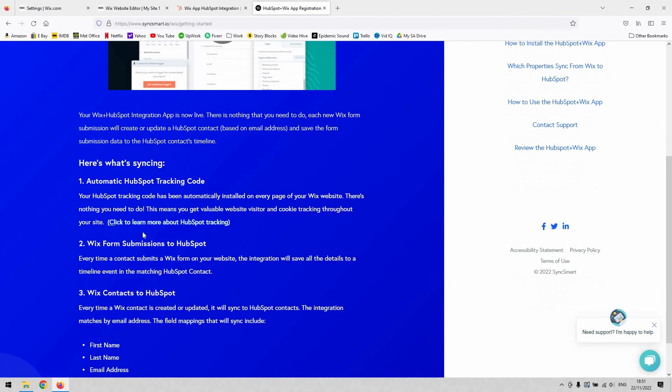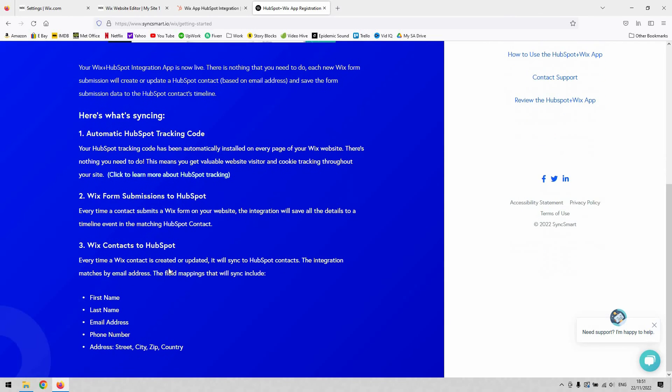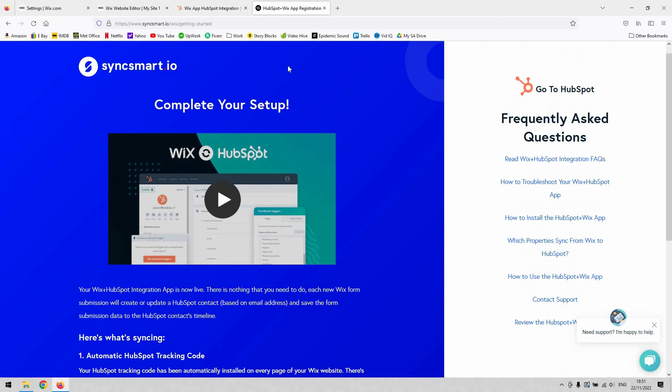It also tells us that every time a contact submits a form on your Wix site, the integration will save all their details to a timeline event in the HubSpot contacts. The integration matches by email addresses and the field mappings that will sync include those there.